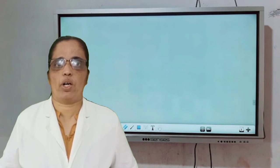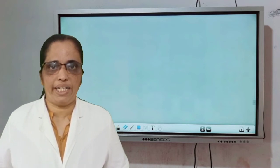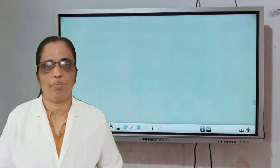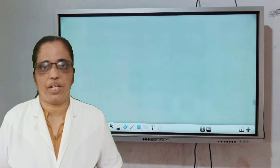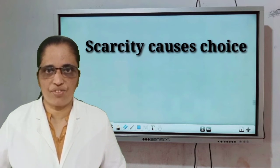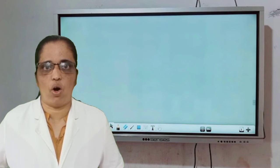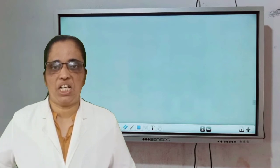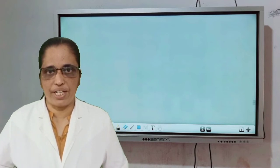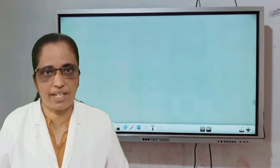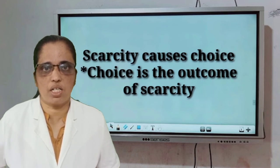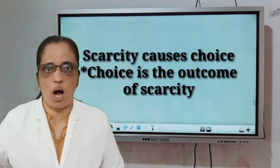From these three important statements, we can derive other conclusions from the definition. According to this definition, the actual economic problem is the problem of choice. Choice is the process of selection from the available alternatives. Scarcity and choice go together — scarcity causes choice, and choice is the outcome of scarcity.